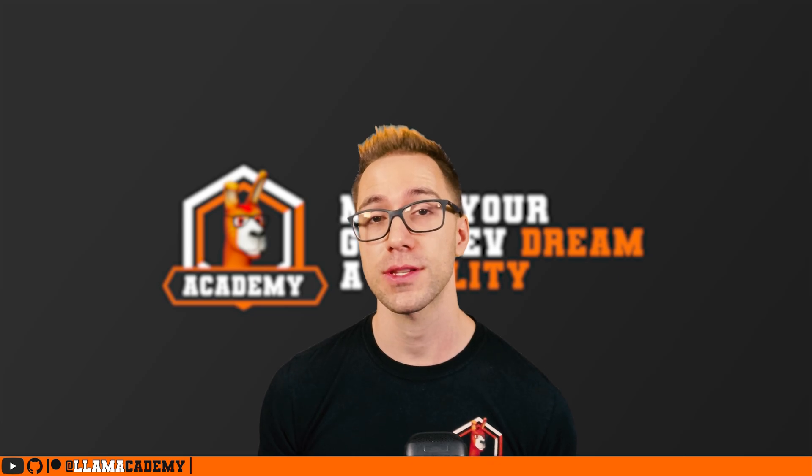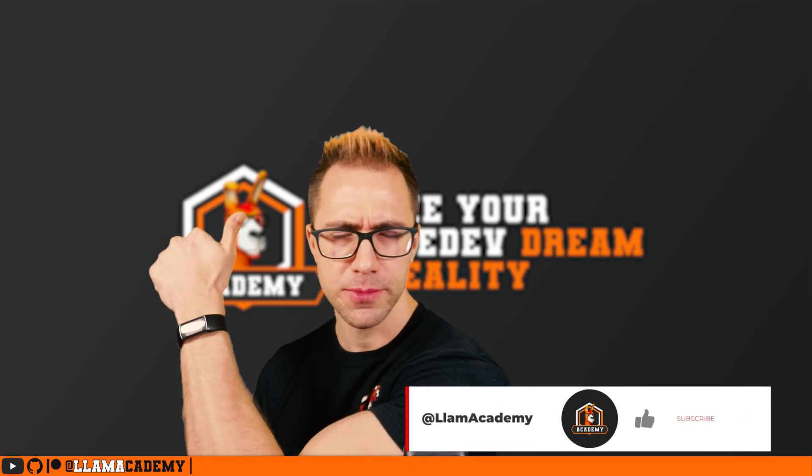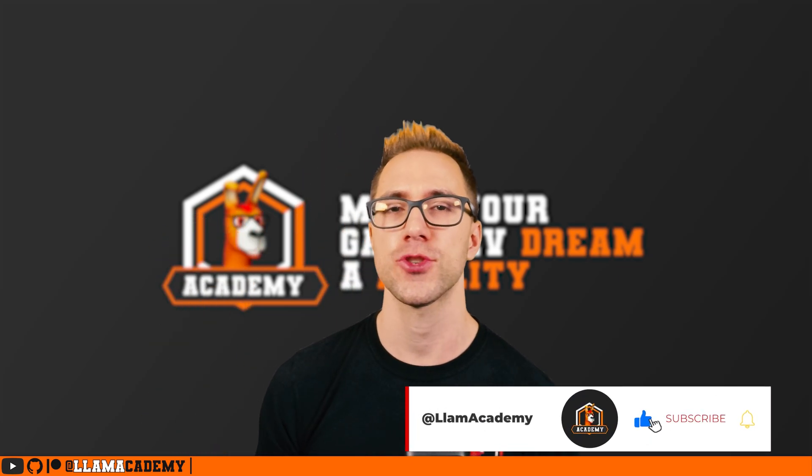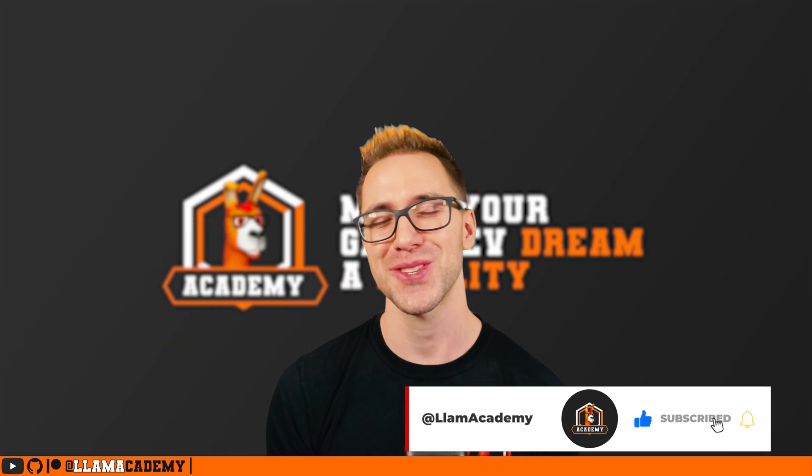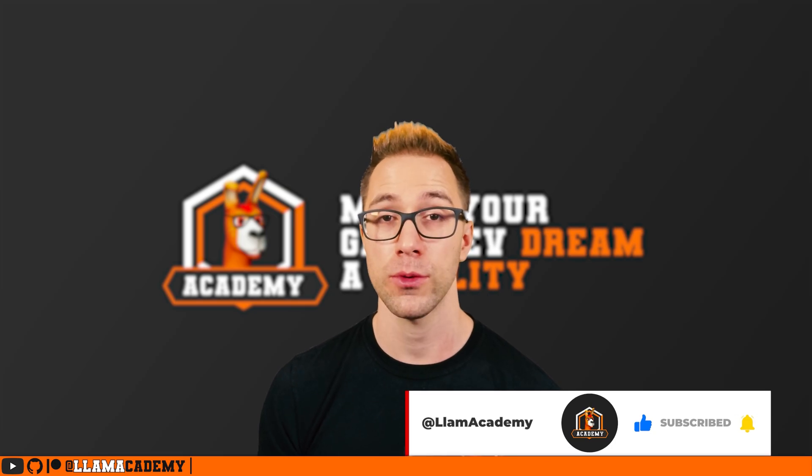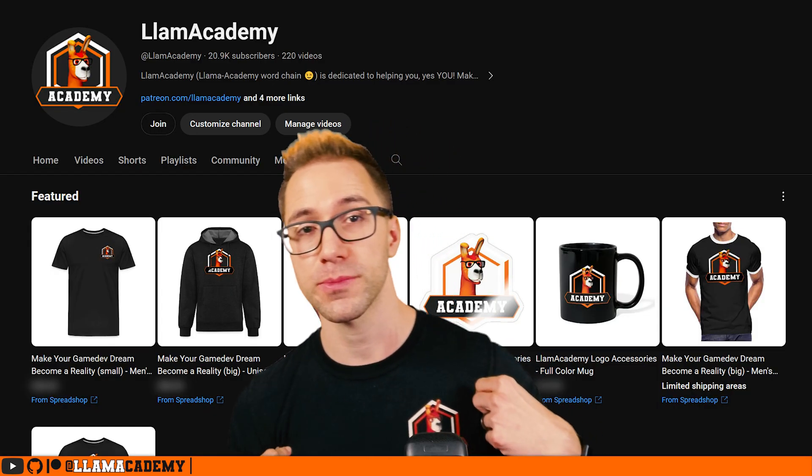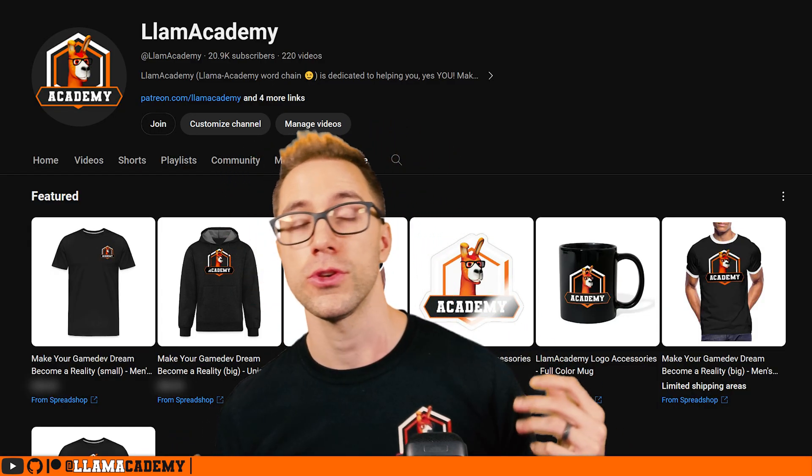And if you got value out of this video, make sure you've liked and subscribed to help the channel grow, reach more people, and add value to more people. If you want to show your support, you can get yourself some Liam Academy merch right here on YouTube.